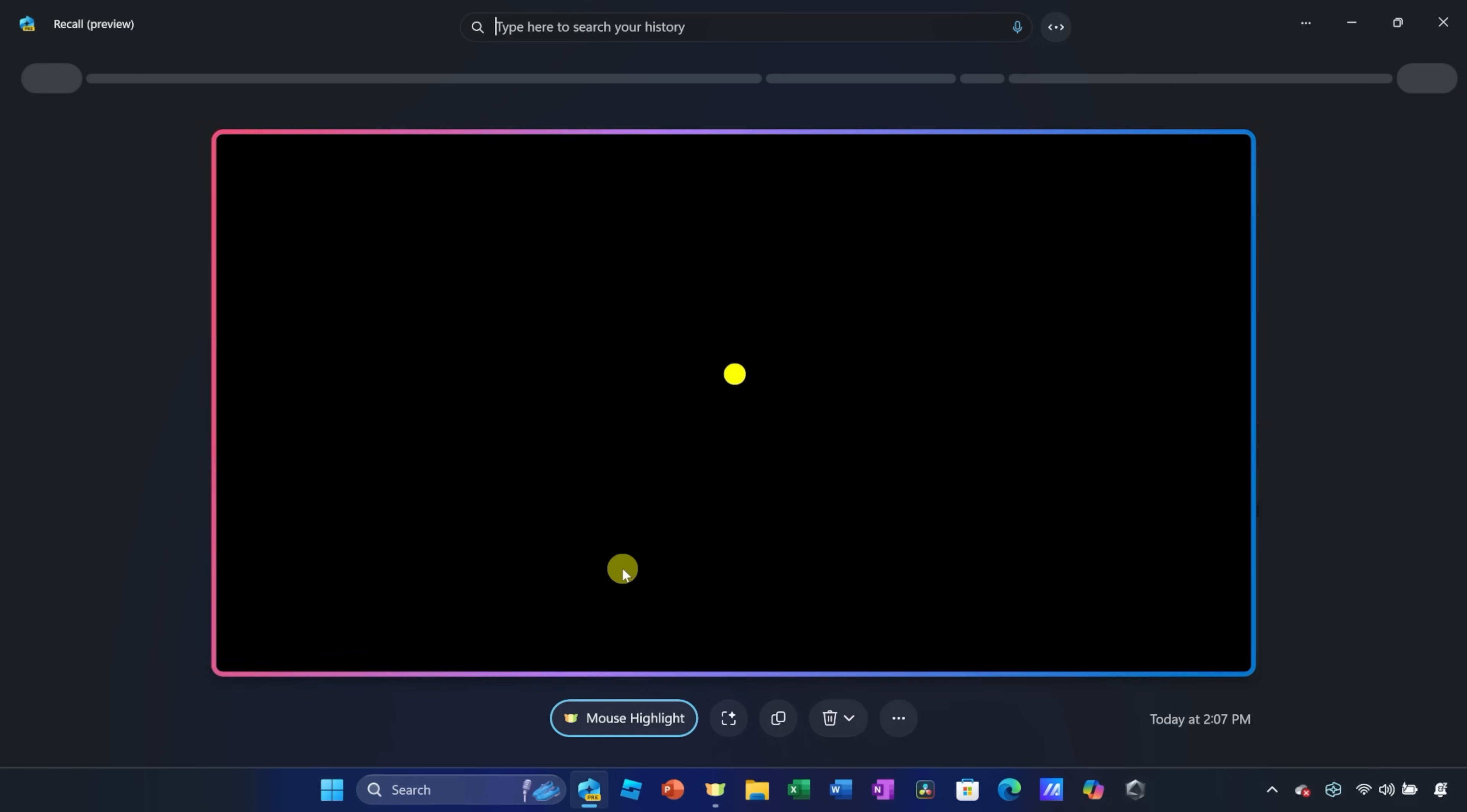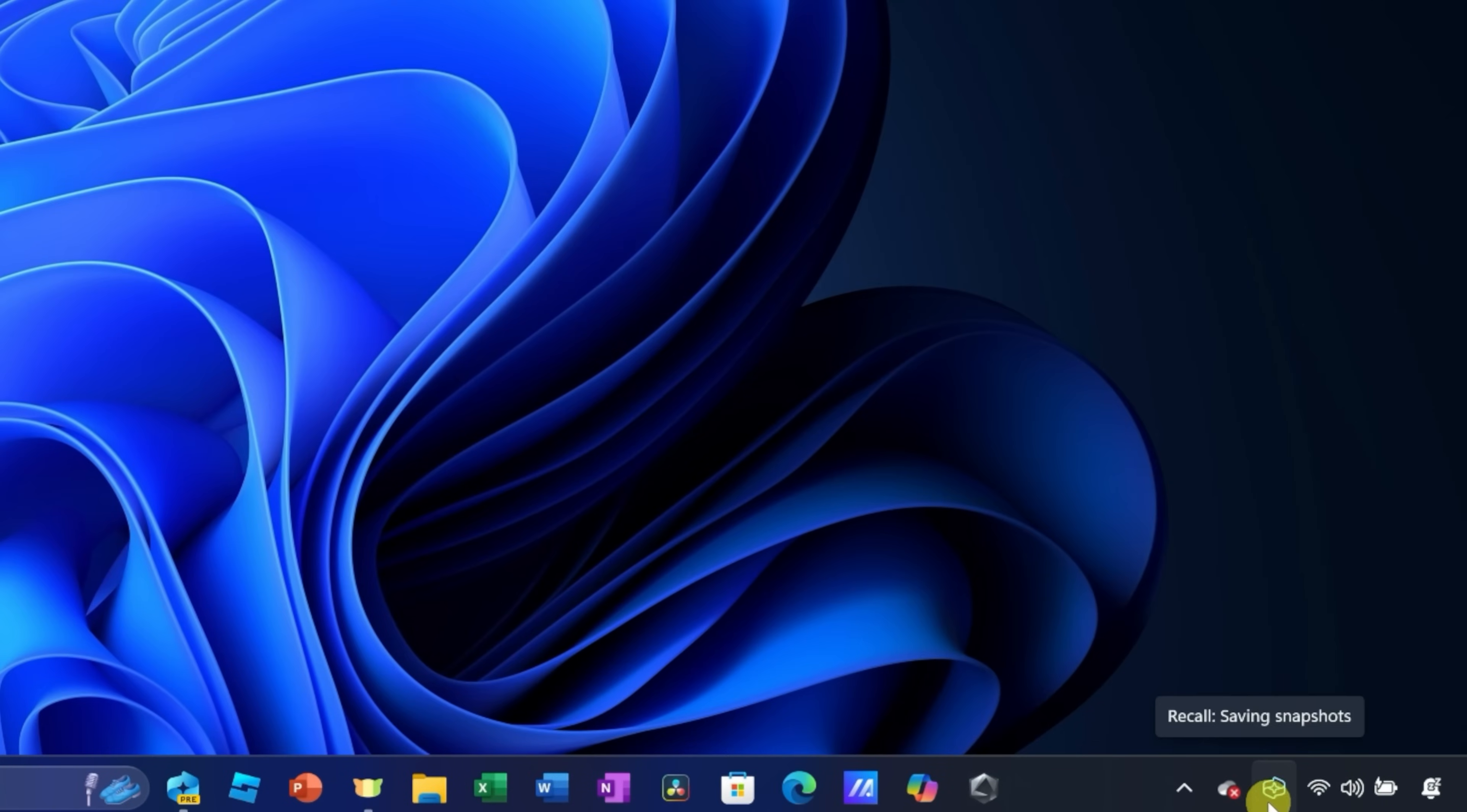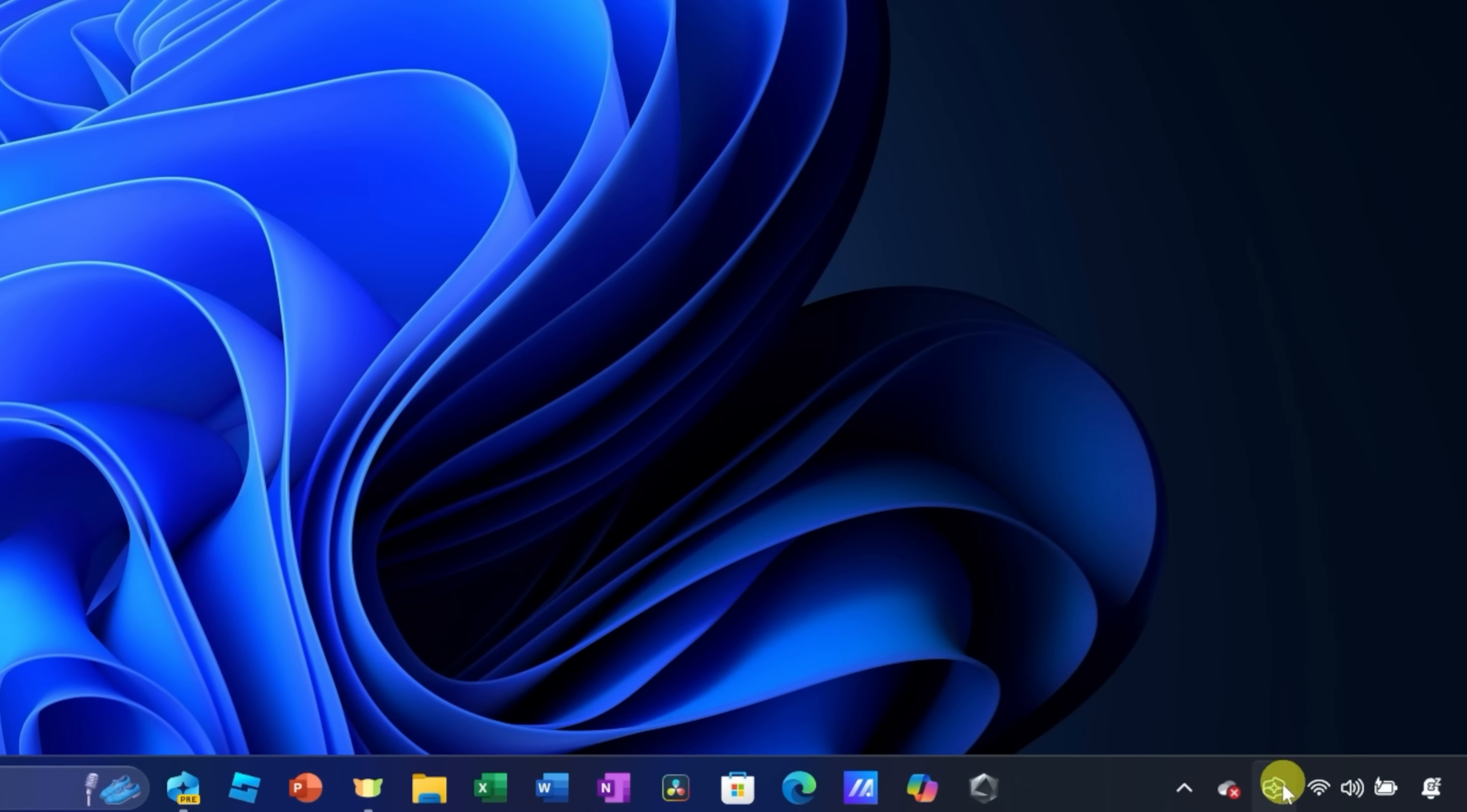If this is your first time accessing Recall, you'll have to opt in. It's not turned on by default. Right over here, let's now minimize this window, and down in the taskbar, you'll see the Windows Recall icon. This lets you know that Windows Recall is currently running.